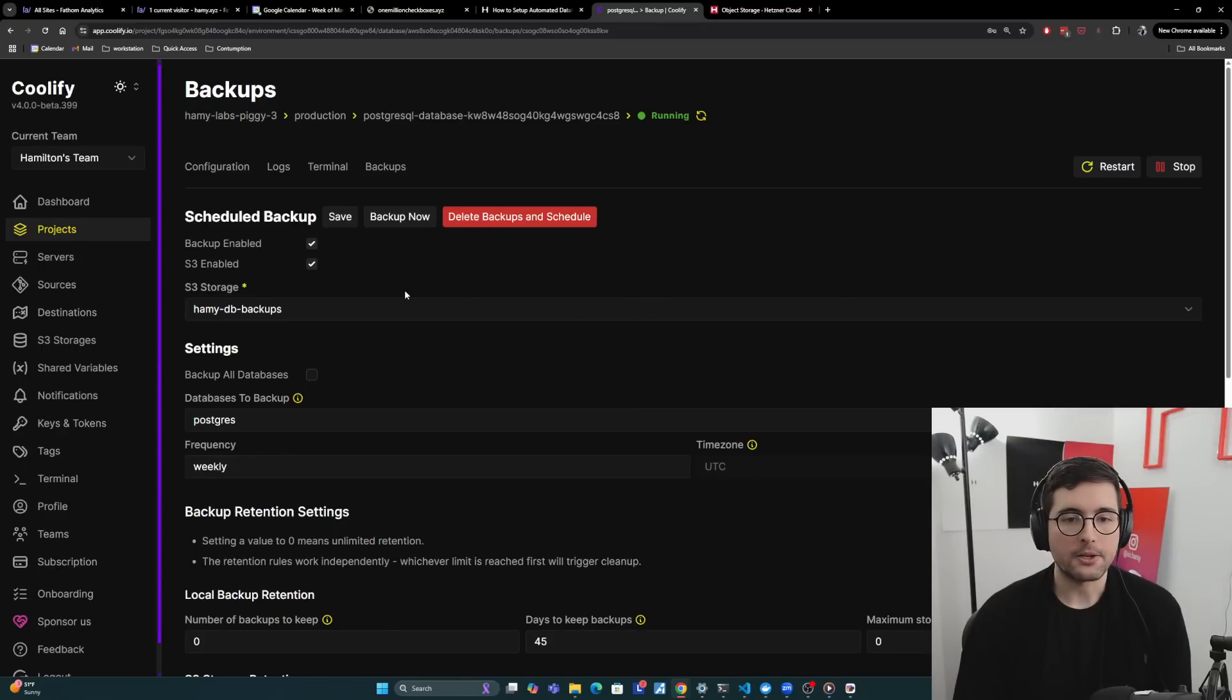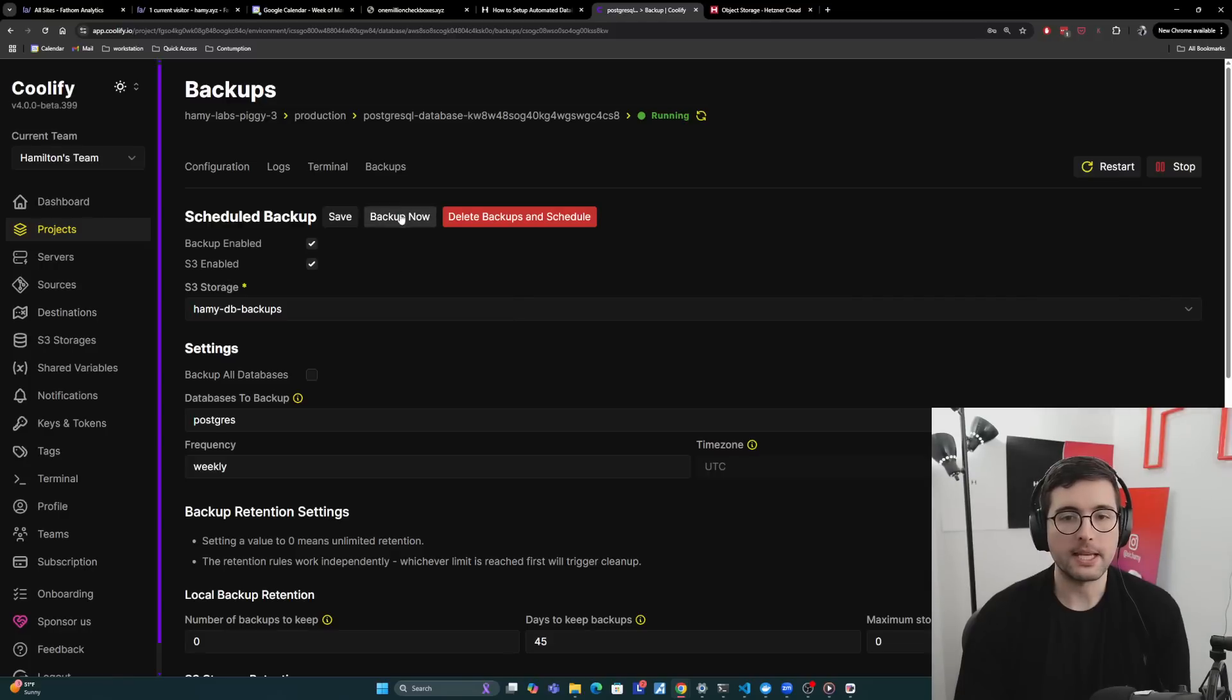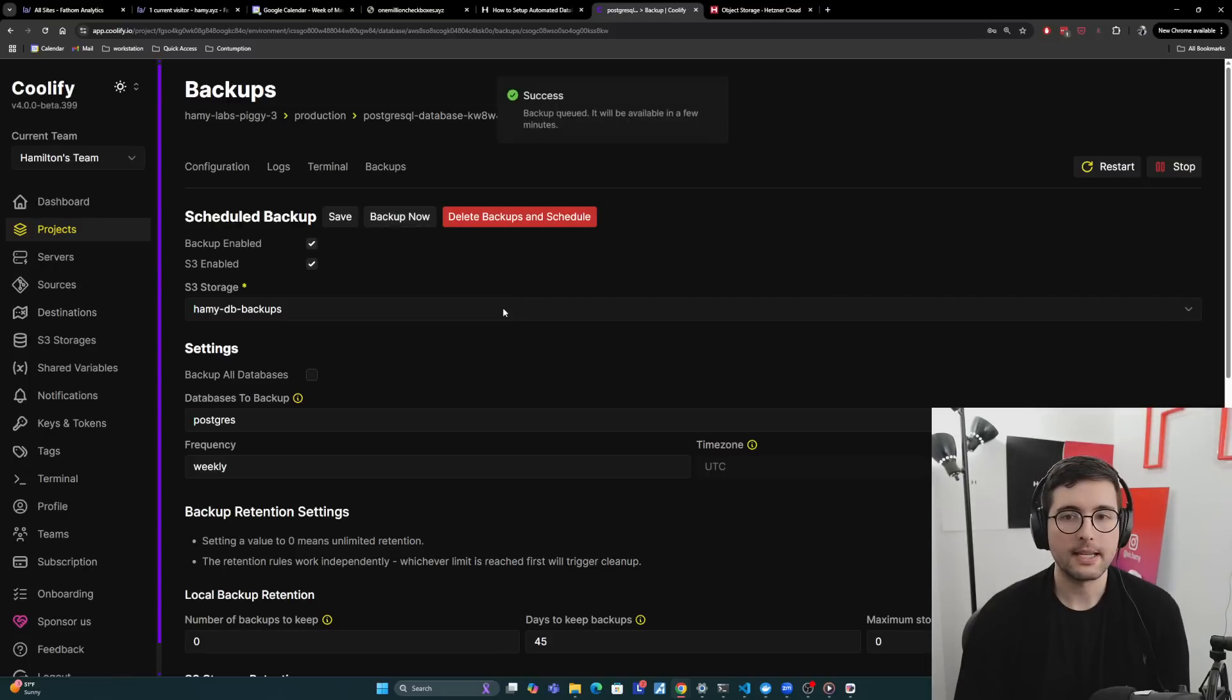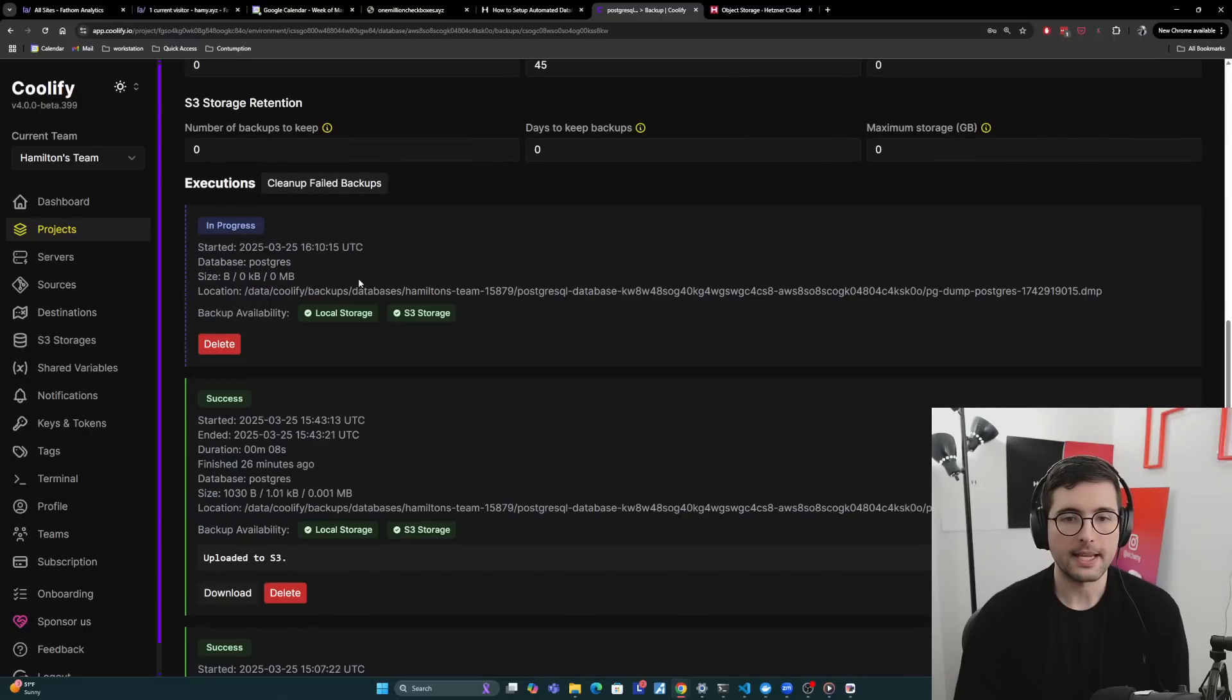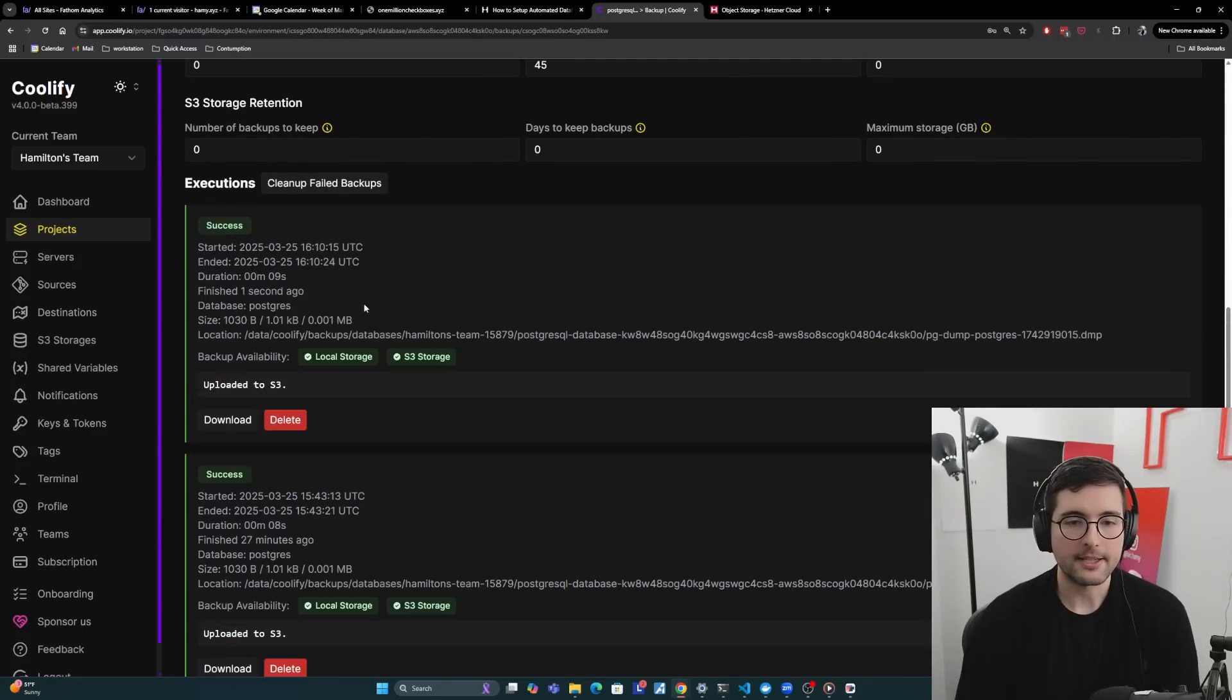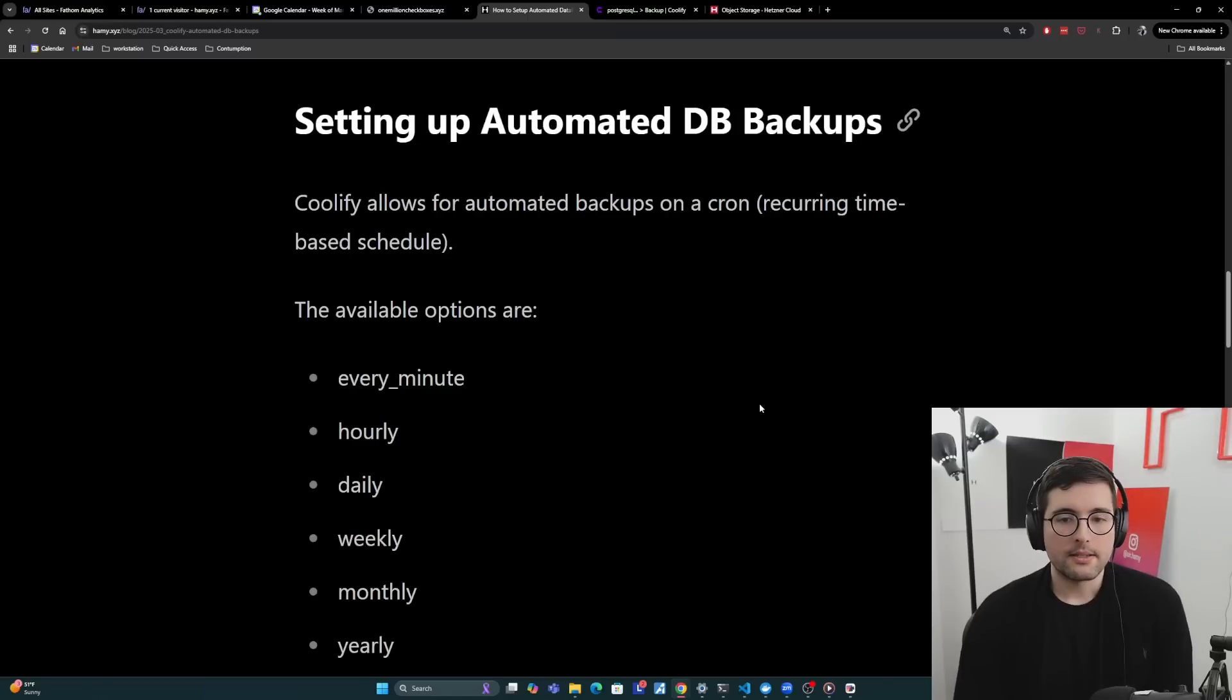The thing I want to show you right now though, is that, mine is currently doing a weekly frequency, but if you for some reason want to backup right now, you can click this button here to backup now, and it will say that it's queued, and now we can see that it's in progress doing something. And finally, it says success, and it says it's in both local storage and S3 storage. Cool.